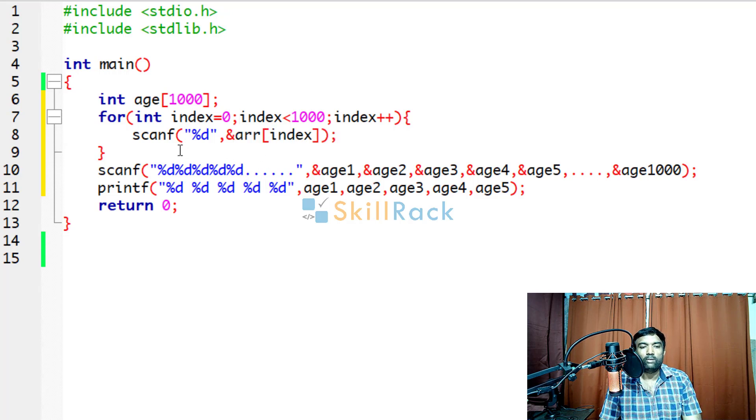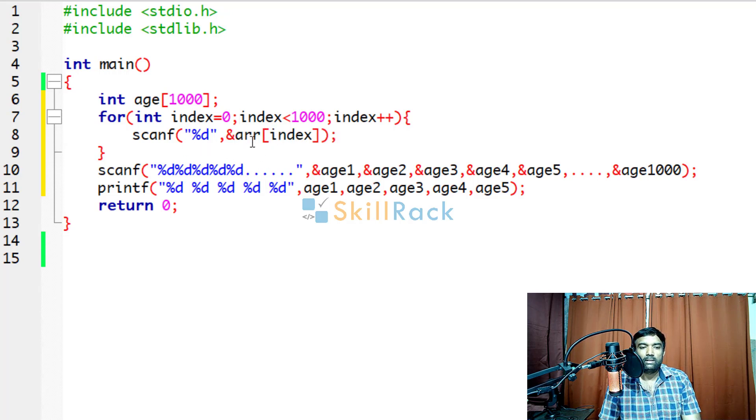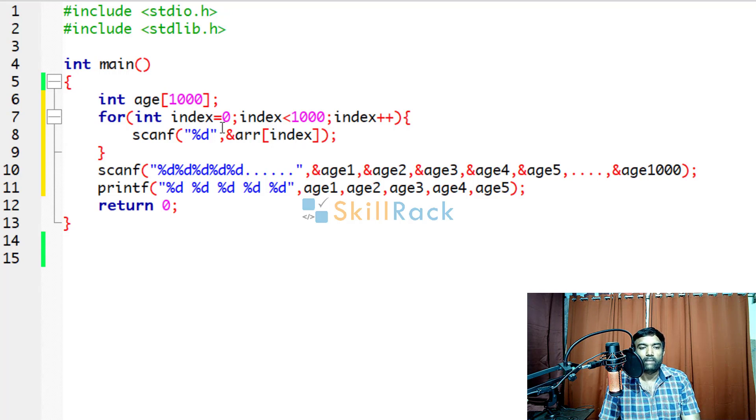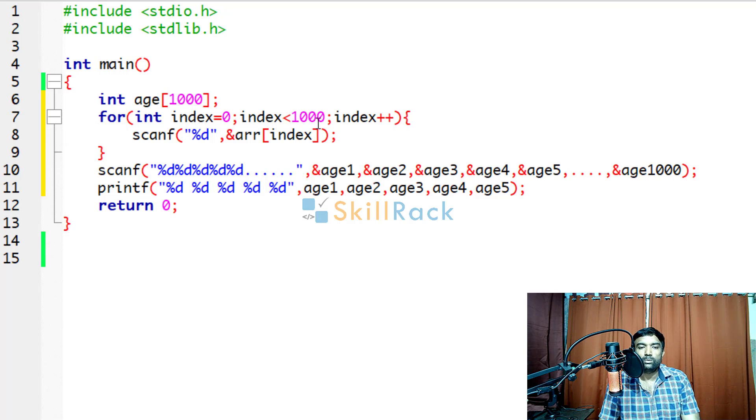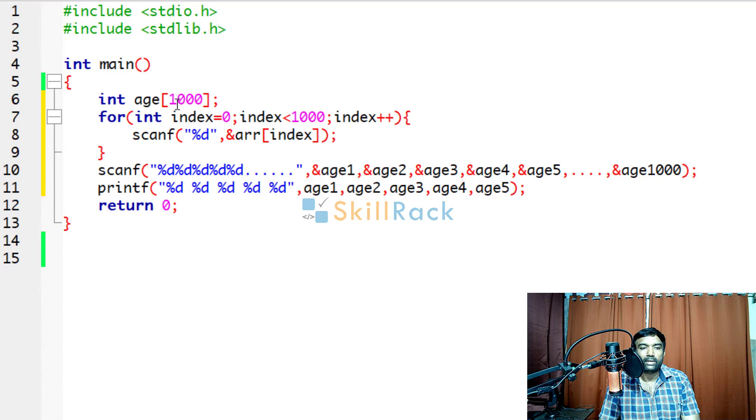So now we have given scanf %d. Similarly, which element are you going to accept? Array of index, that particular element. Because index is from 0 to 999, 1000 values will be accepted as input and it will be stored here.